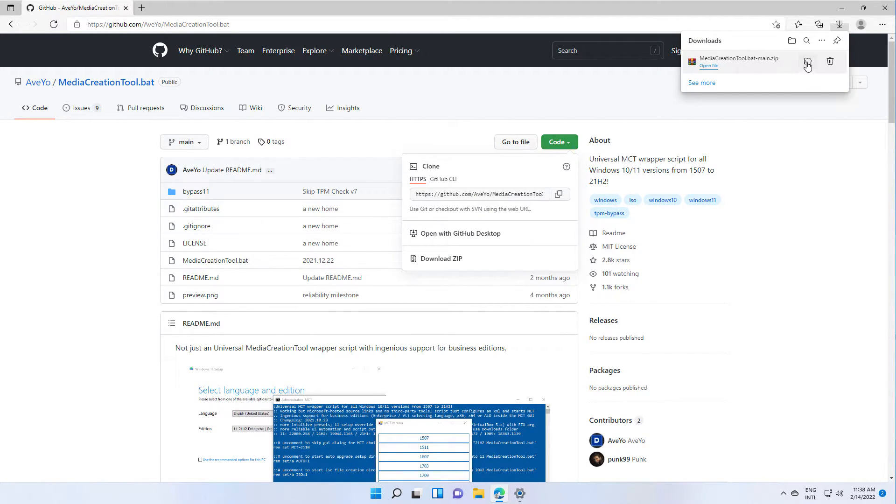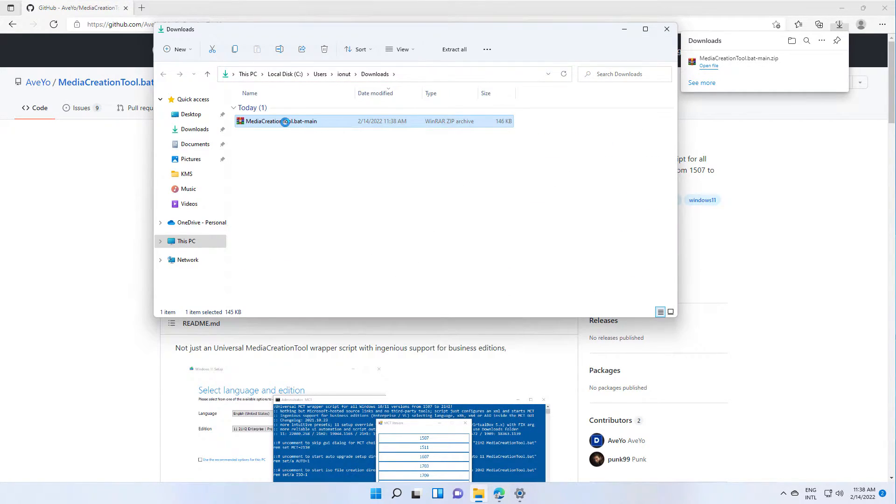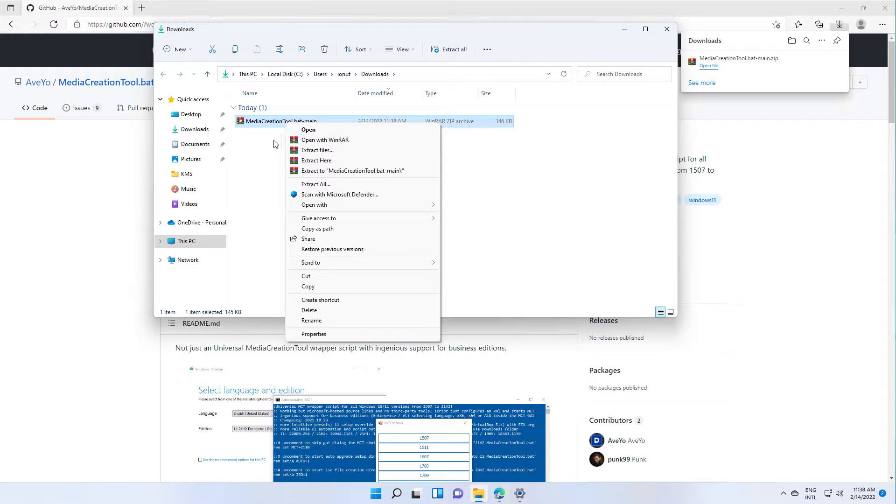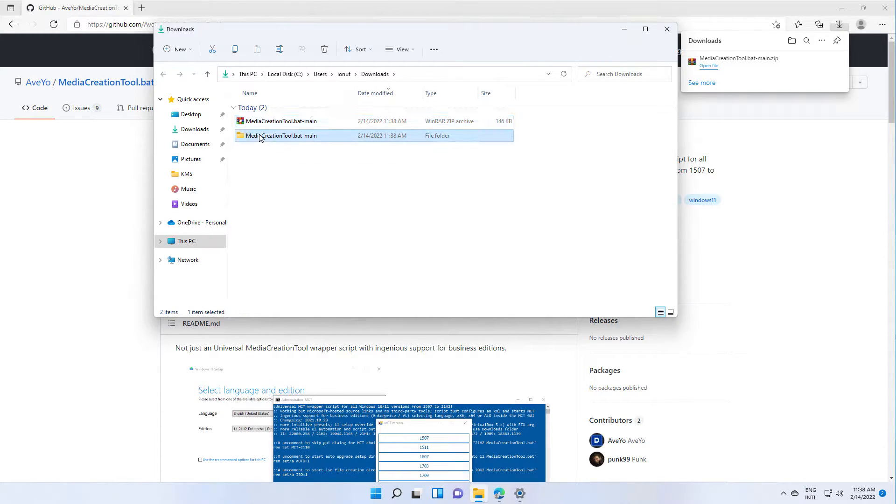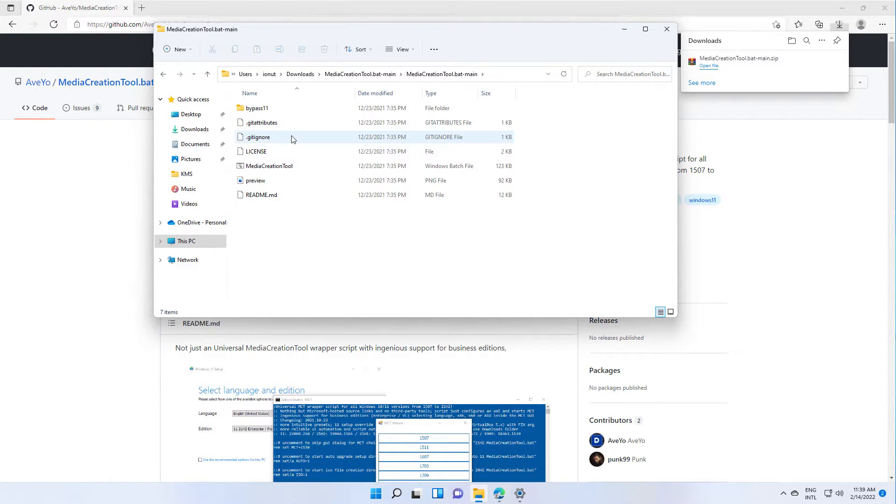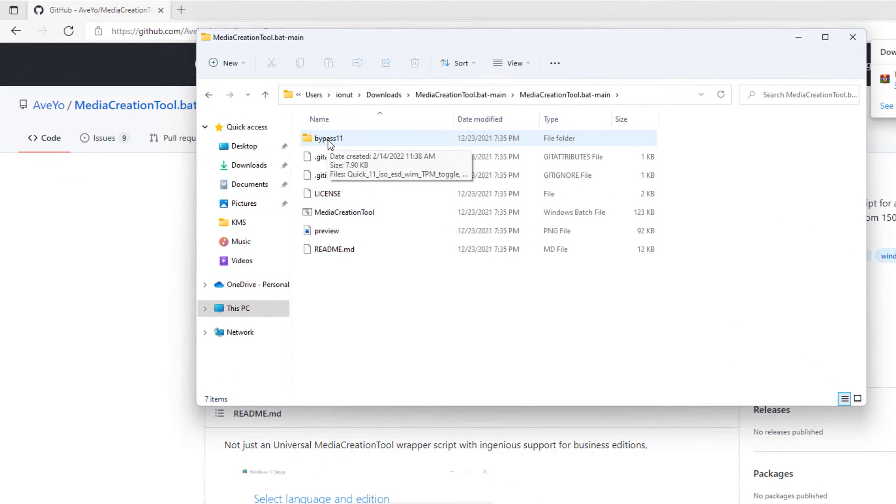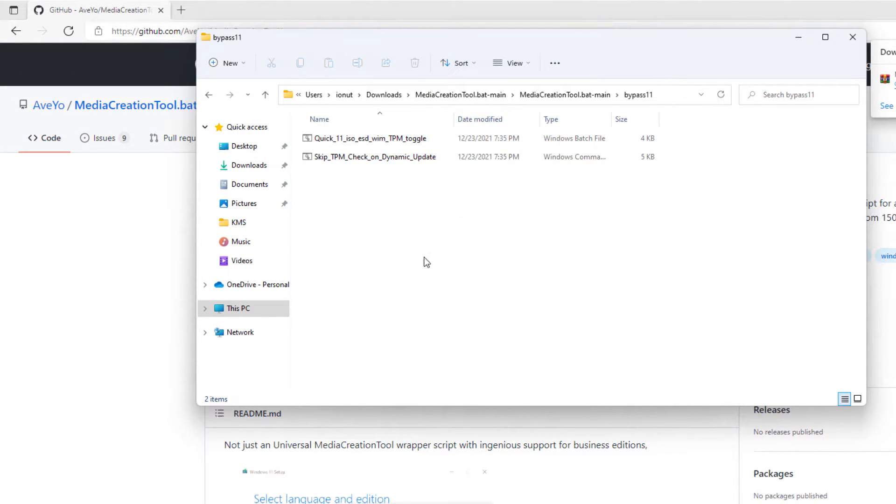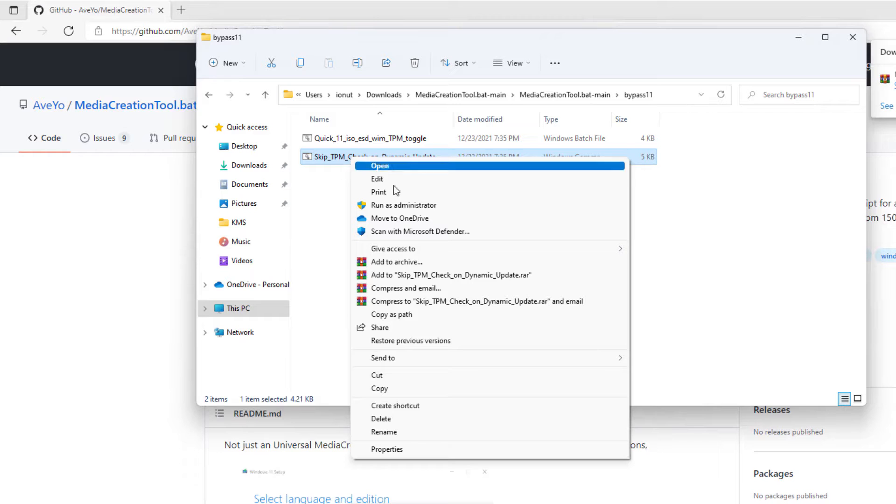Let's download it, extract the contents, then go to the bypass 11 folder. Right-click on skip TPM checks and run as administrator.